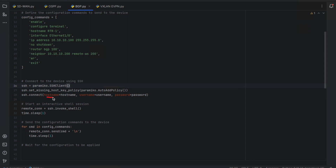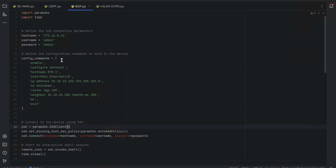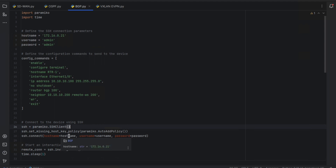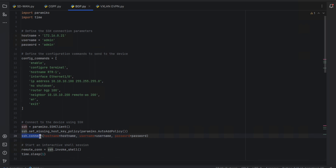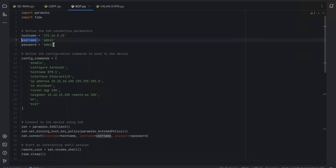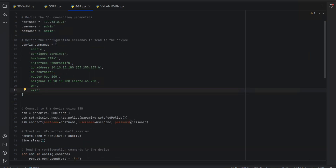The 'SSH connect' line is where we connect to the device. I am calling the hostname variable - which holds the IP address - along with the username and password variables I configured earlier. If you hover your mouse over these variables it shows what is stored in them. So the SSH client connects to the destination router IP using the username and password configured under those variables - in this case 'admin' and 'admin'. That establishes the connection.